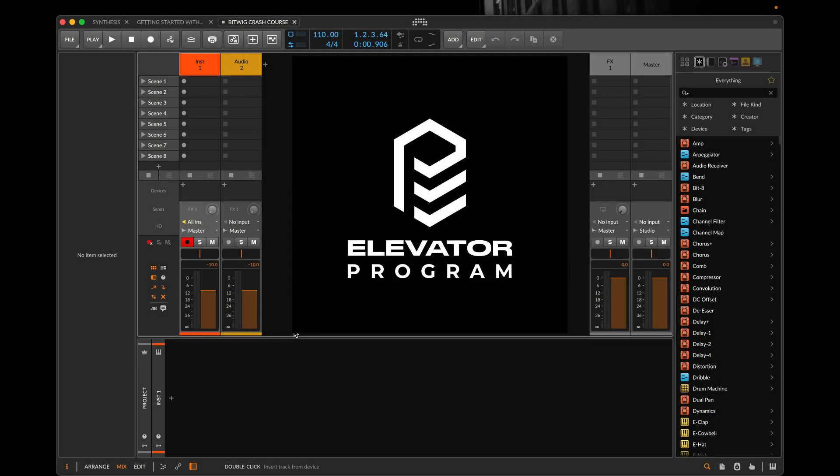Hi everyone, welcome to the Bitwig Crash Course with Elevator Programme. I'm your Certified Bitwig Coach, Will Kinsella.